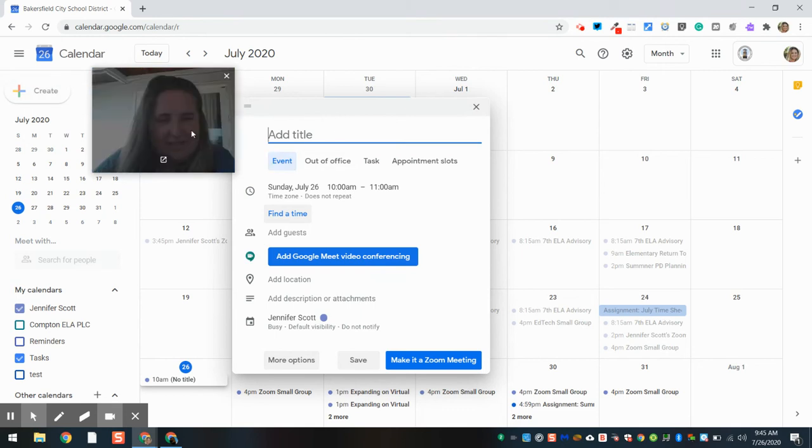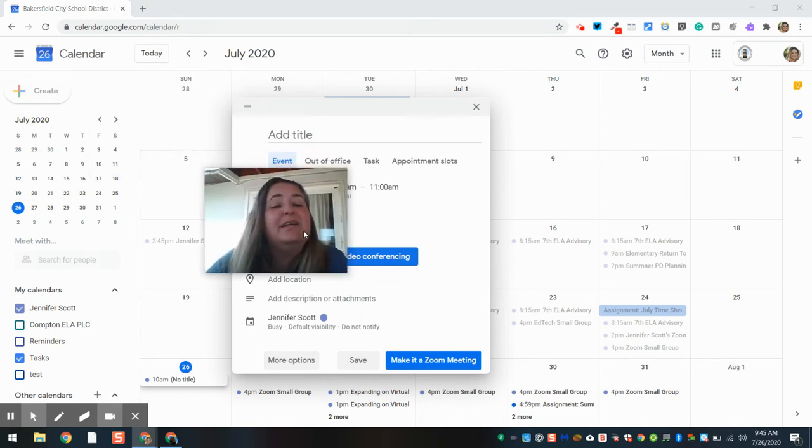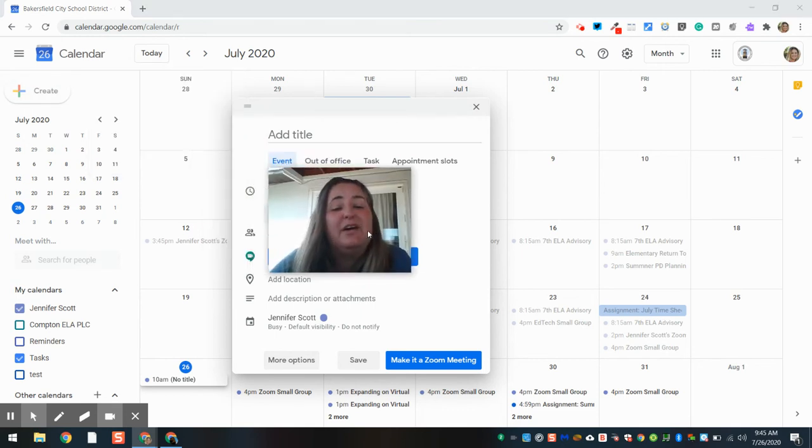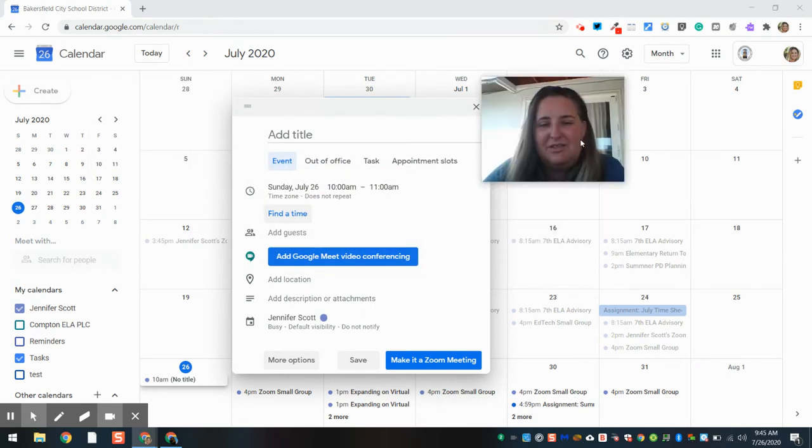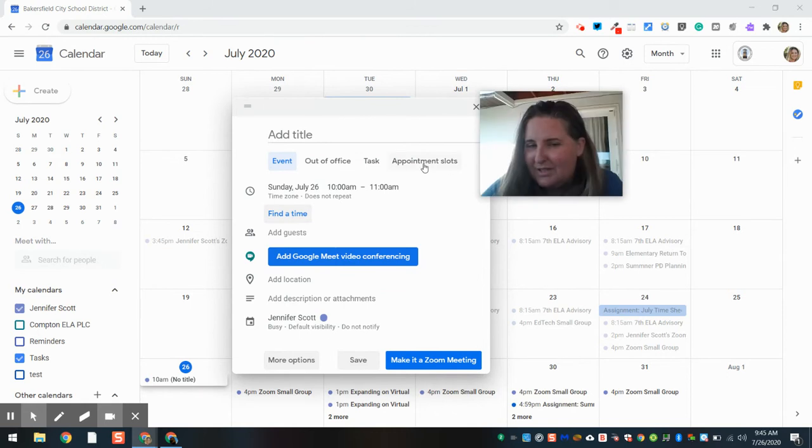And I have Events, Out of Office, Task, and Appointment Slots. I'm going to select Appointment Slots.